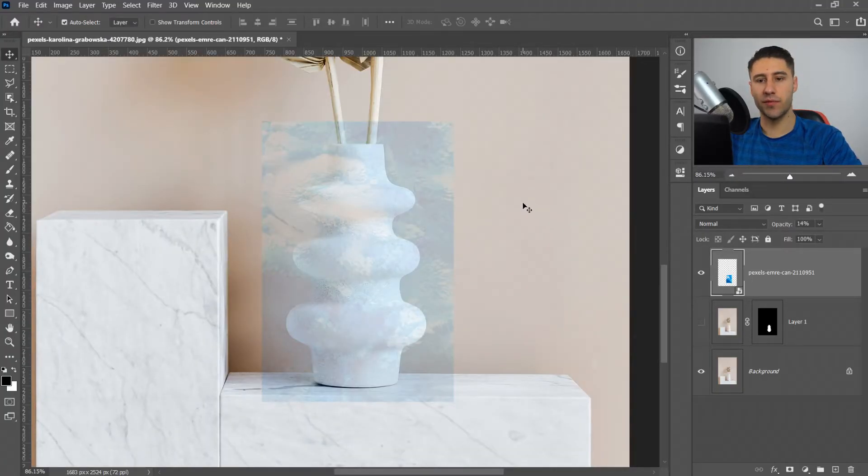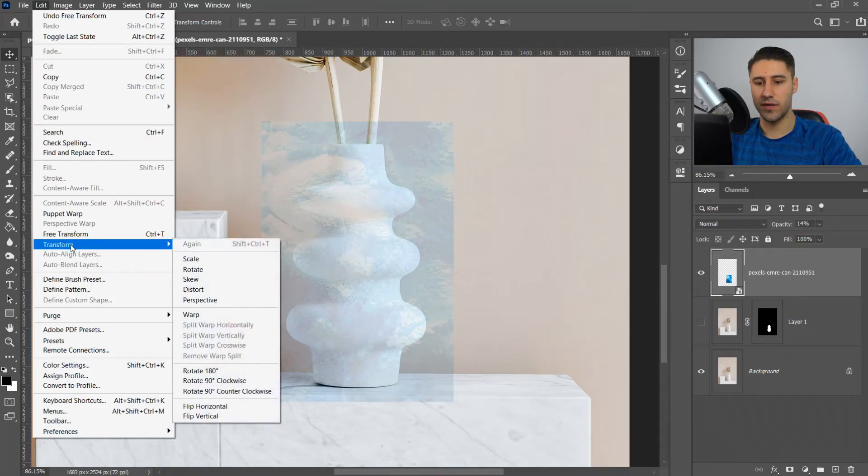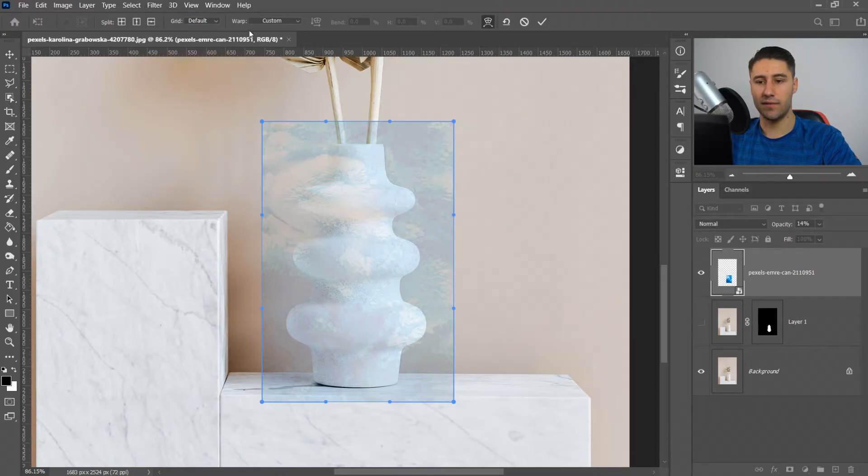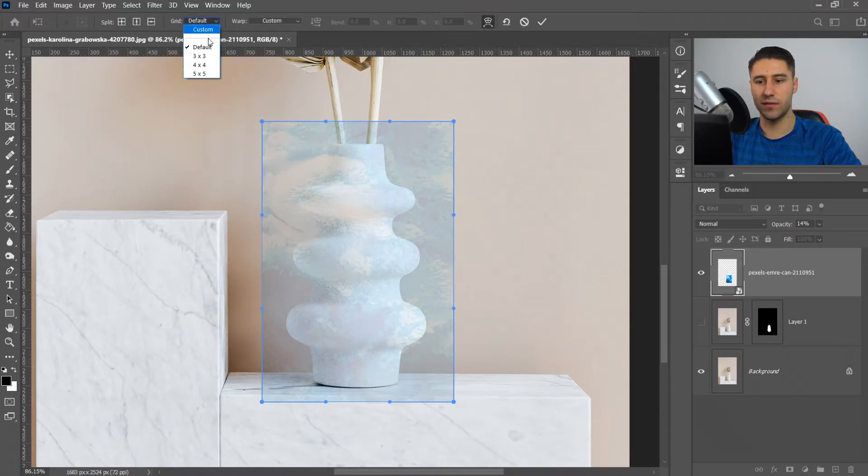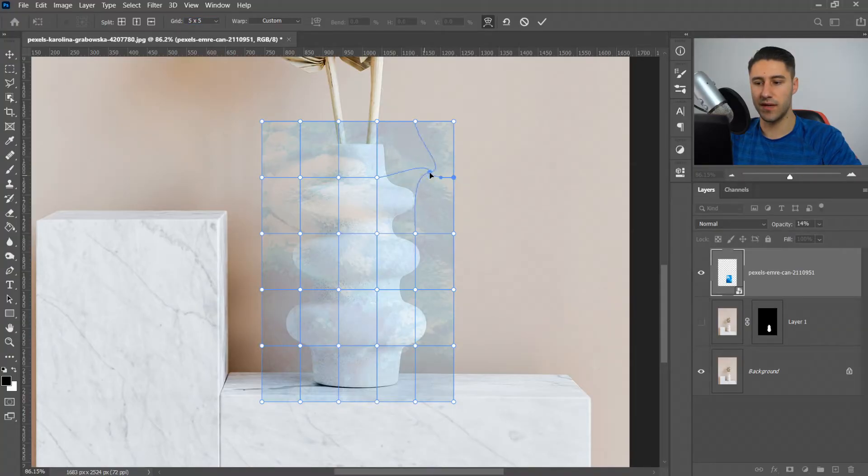Now to get to the warp tool, it's pretty simple. Go to Edit, then down to Transform, and you'll see one called Warp. In the warp options at the top, where it says grid, set this to 5x5. Start off with the outside so you want to drag these out and follow the curves.